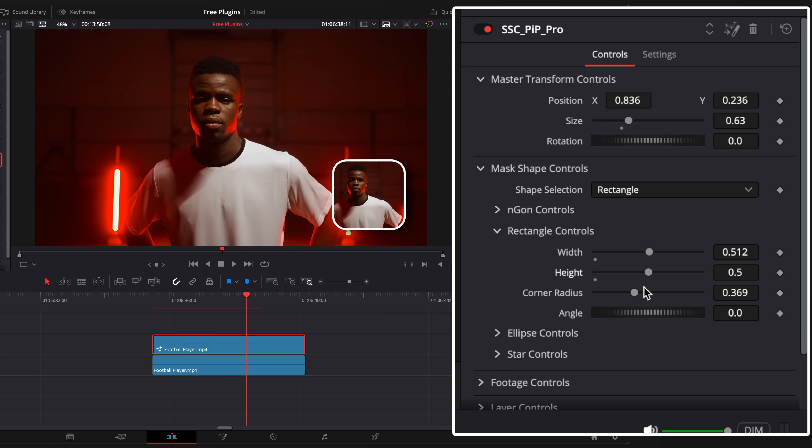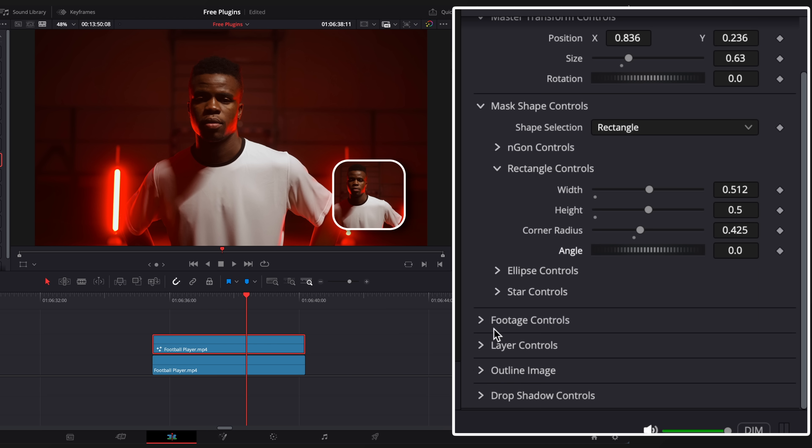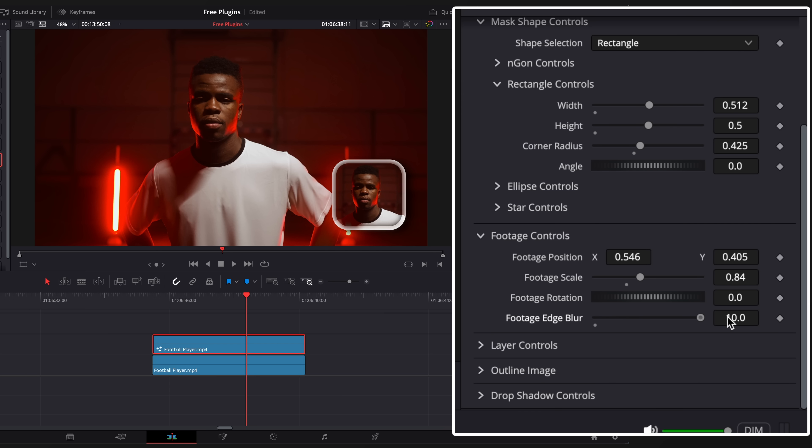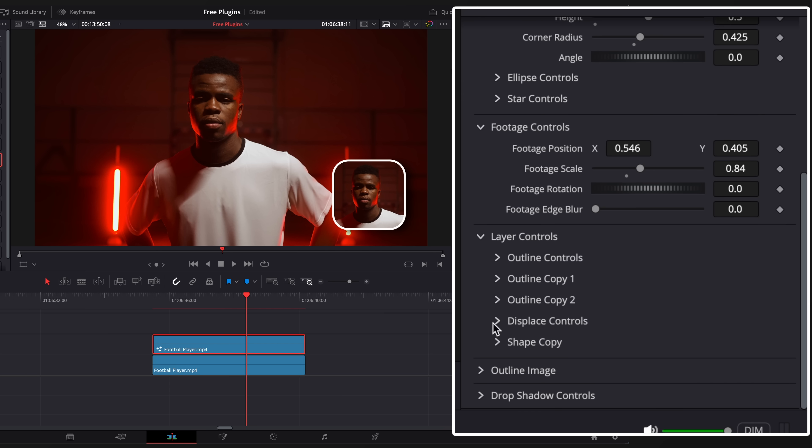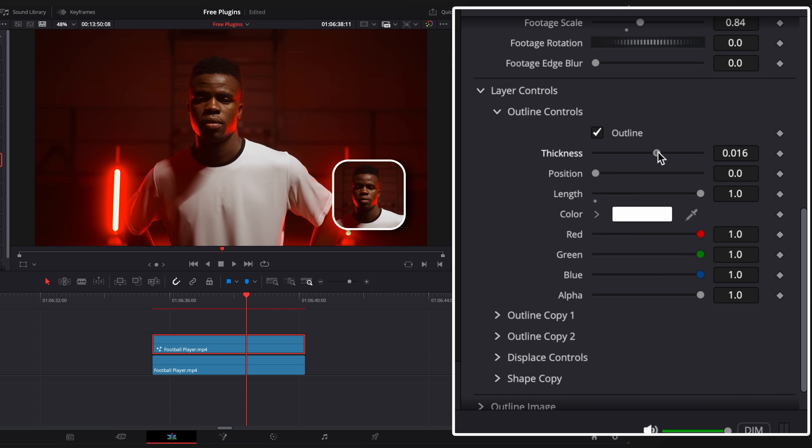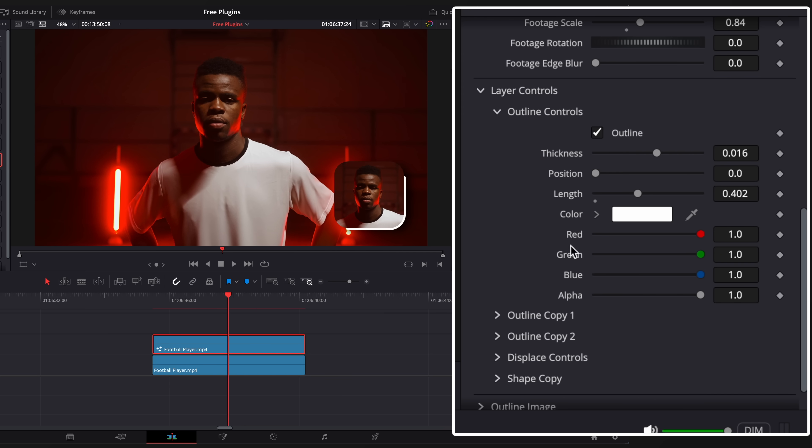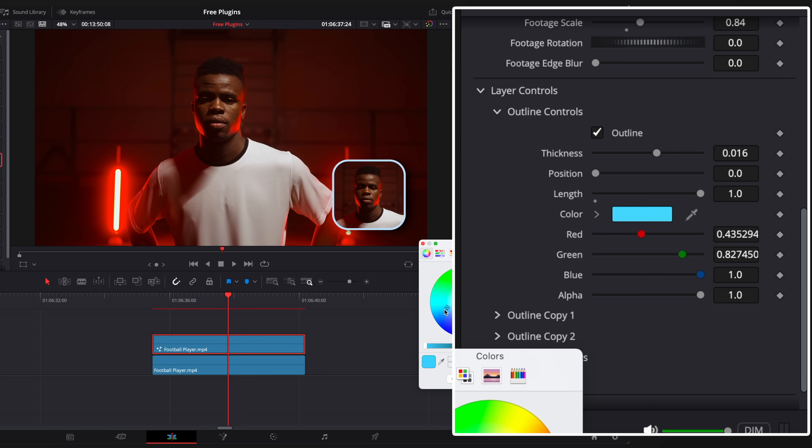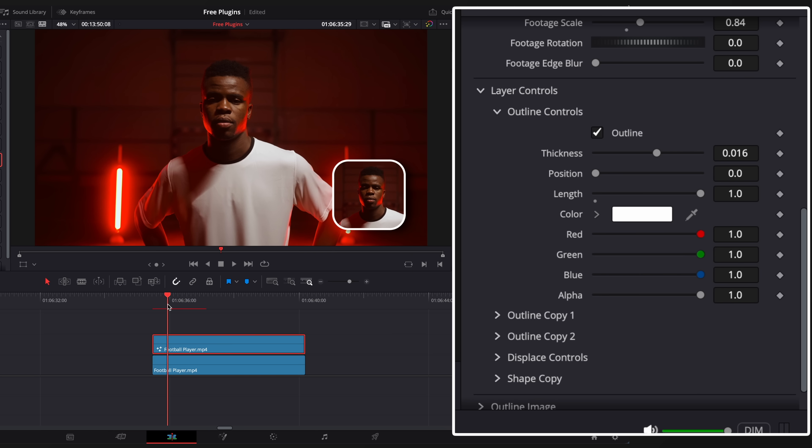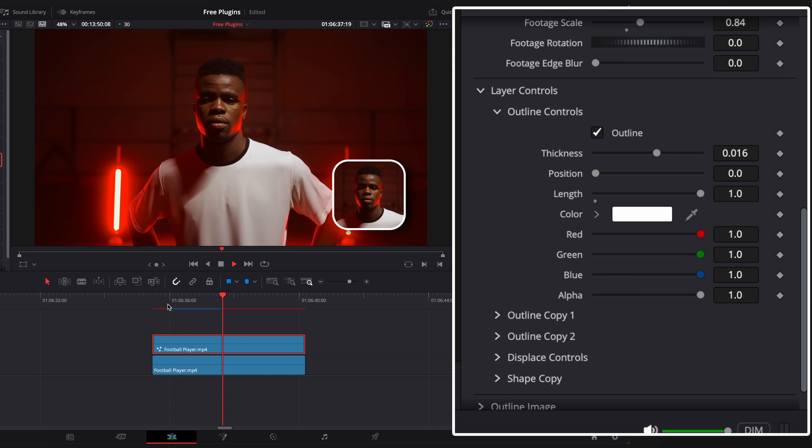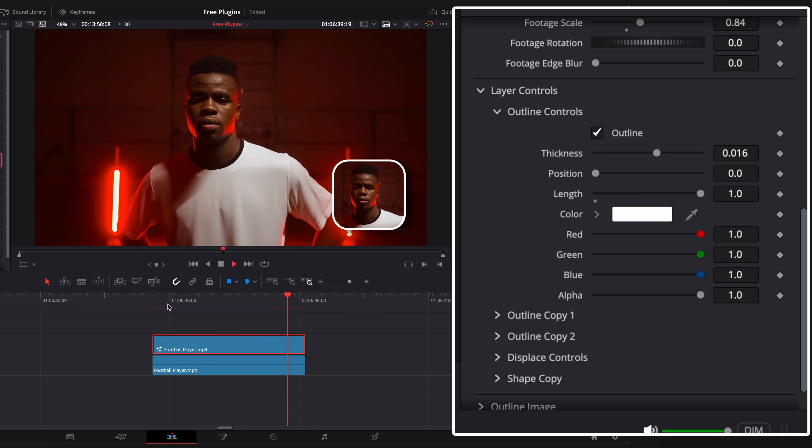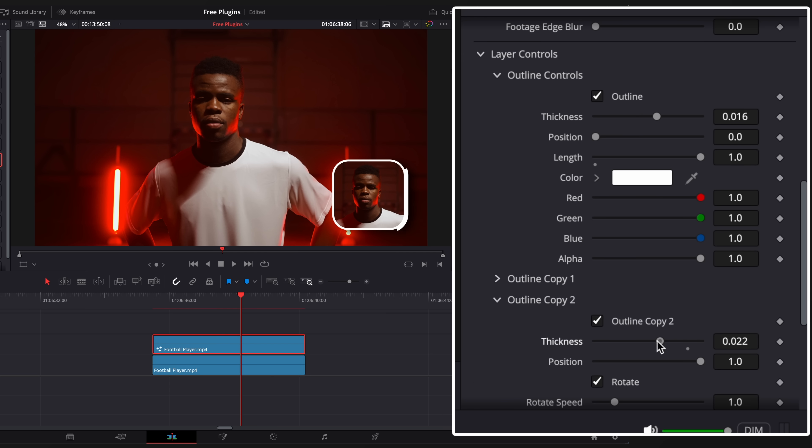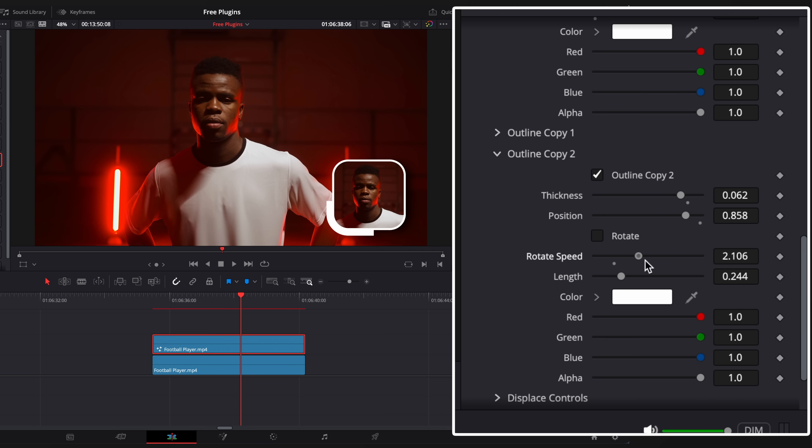Change frame parameters. Adjust your footage so it is clearly visible. Change outline thickness, length and color. You can even add a second outline layer with motion. Great tool.